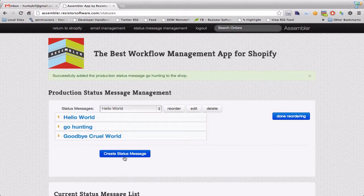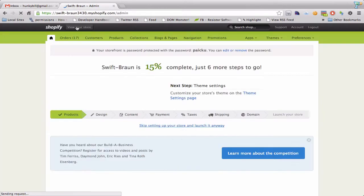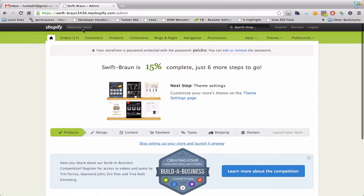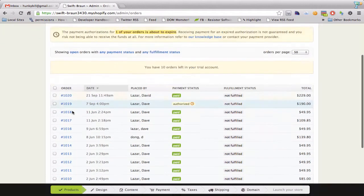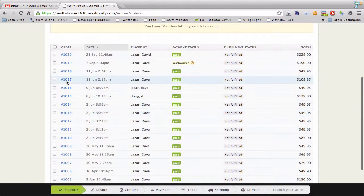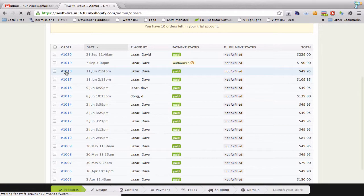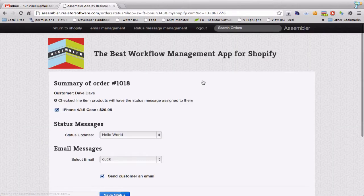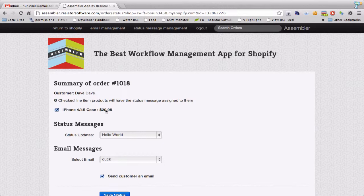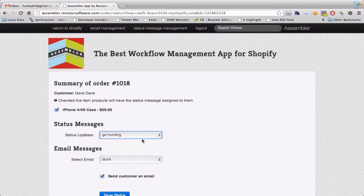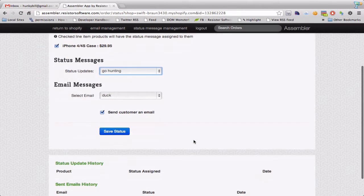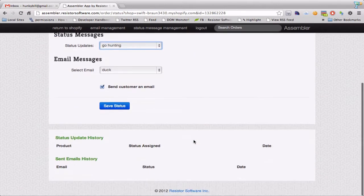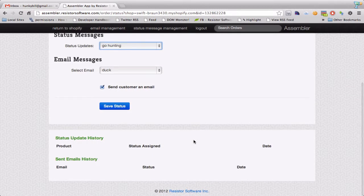And now I'm going to actually go back to my shop and pull up an order. I'm going to say hey you number 1018. I'd like to set a new status on that. So this was an iPhone case. I'm going to say Go Hunting and now I can see that I should be able to assign that and send the customer duck.